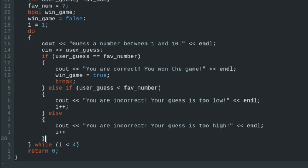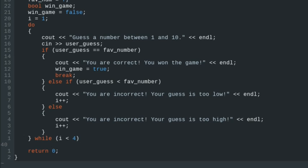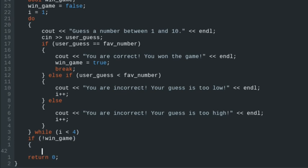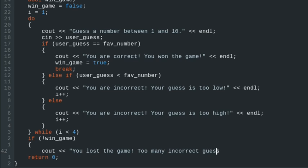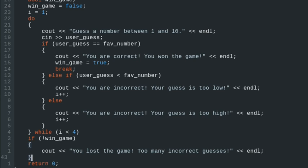We've got our do-while loop — we need to put a semicolon after the while condition. After the do-while loop runs, we'll say if not win_game, we'll print 'You lost the game. Too many incorrect guesses', end the line, and close that block.